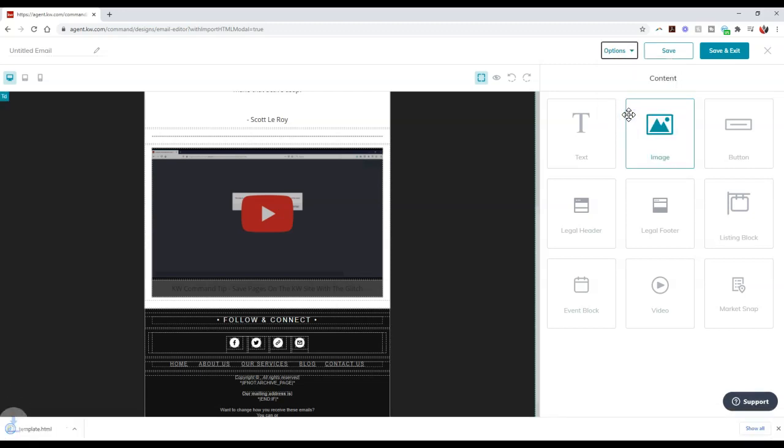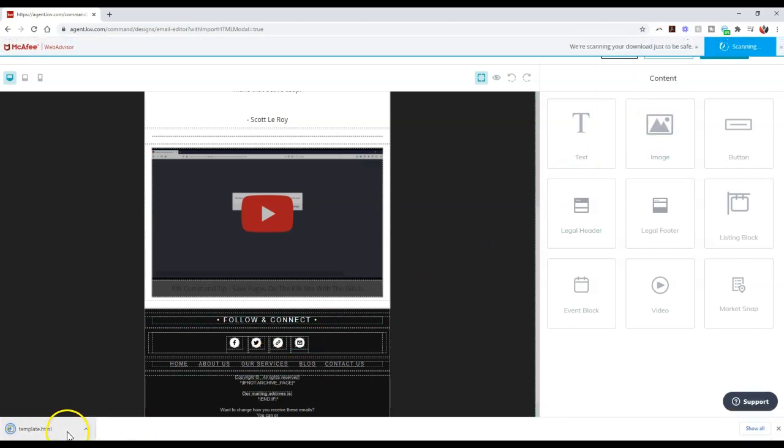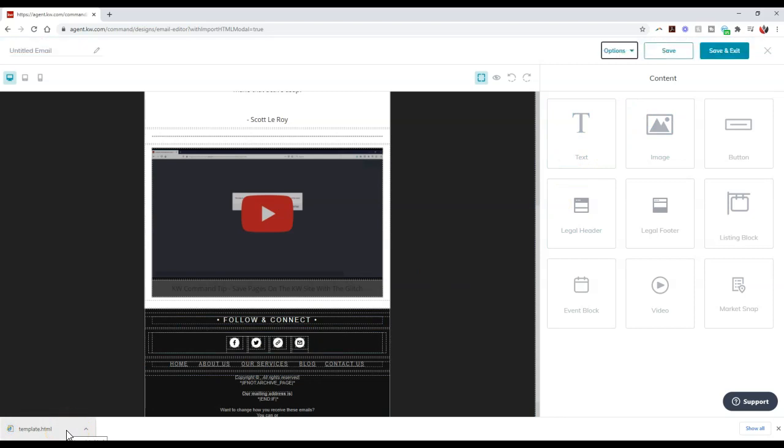Alright, so then if I click on download template on here, now I can even export that HTML too. Alright, so now I'm going to have the ability to export the HTML.